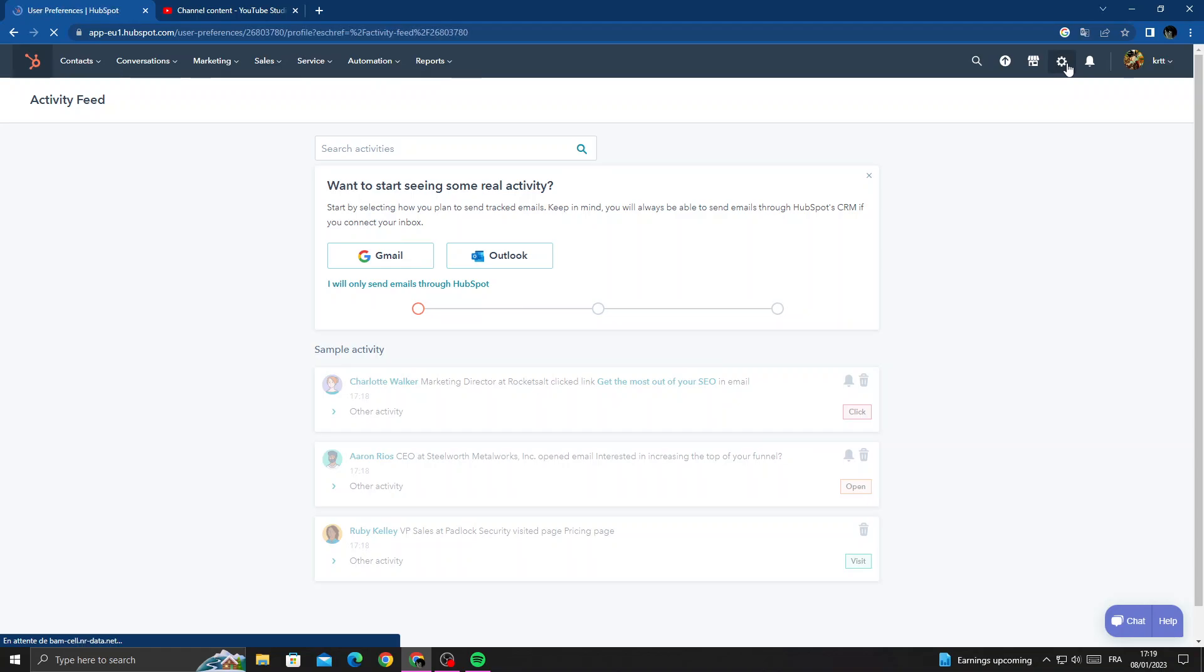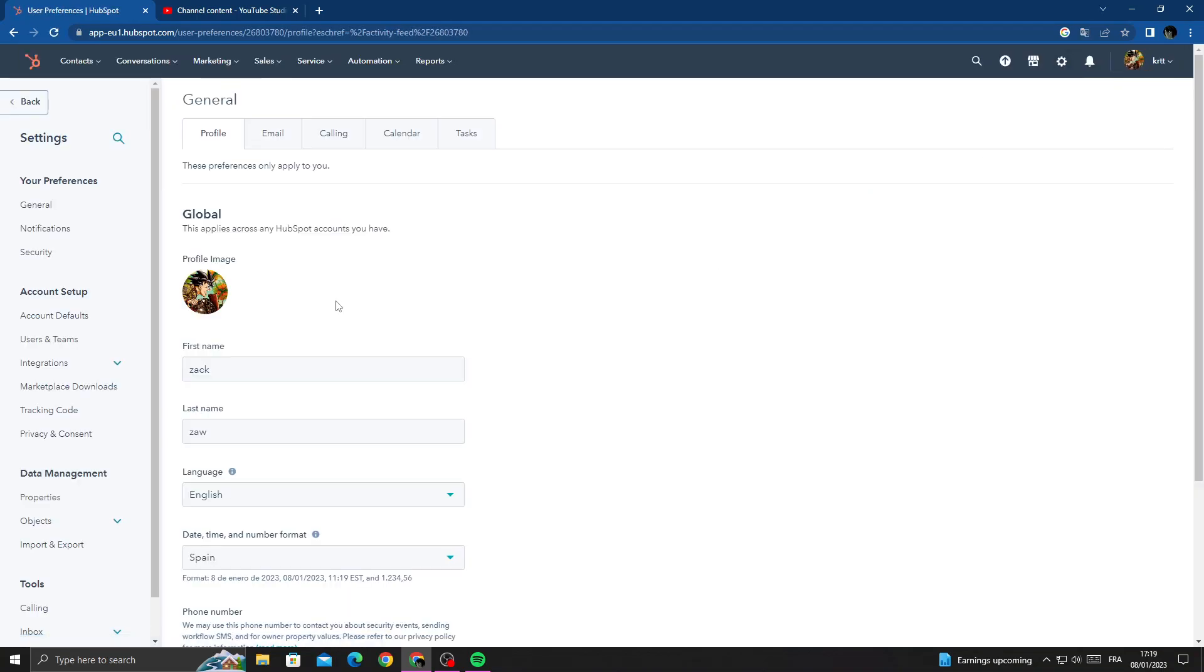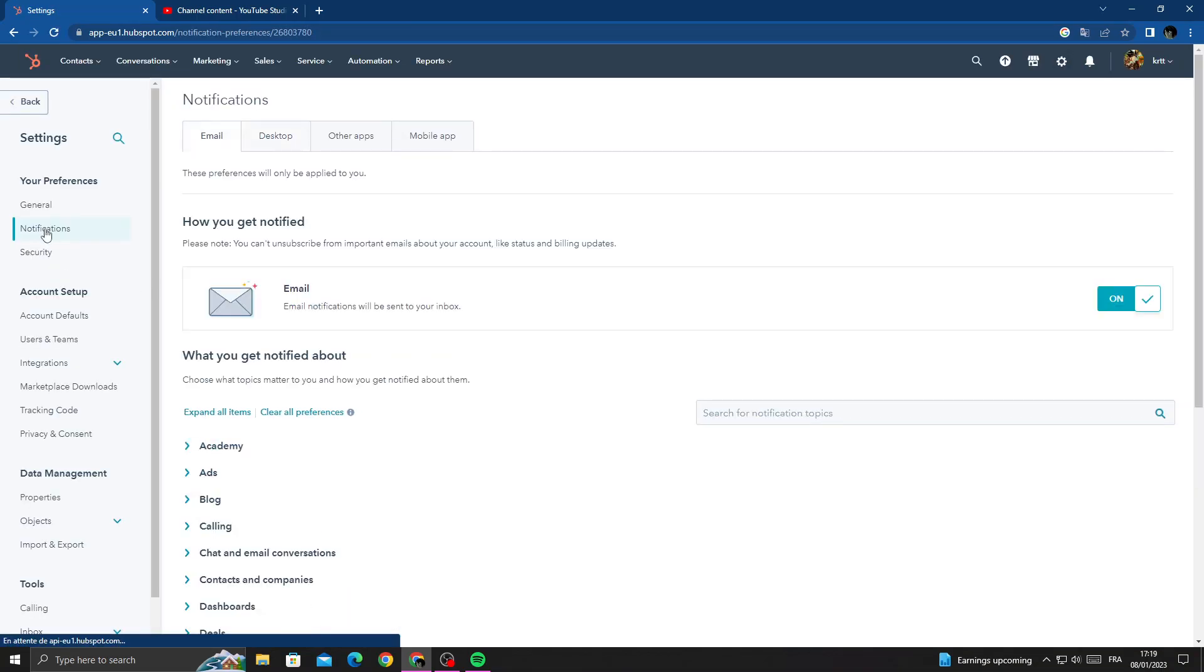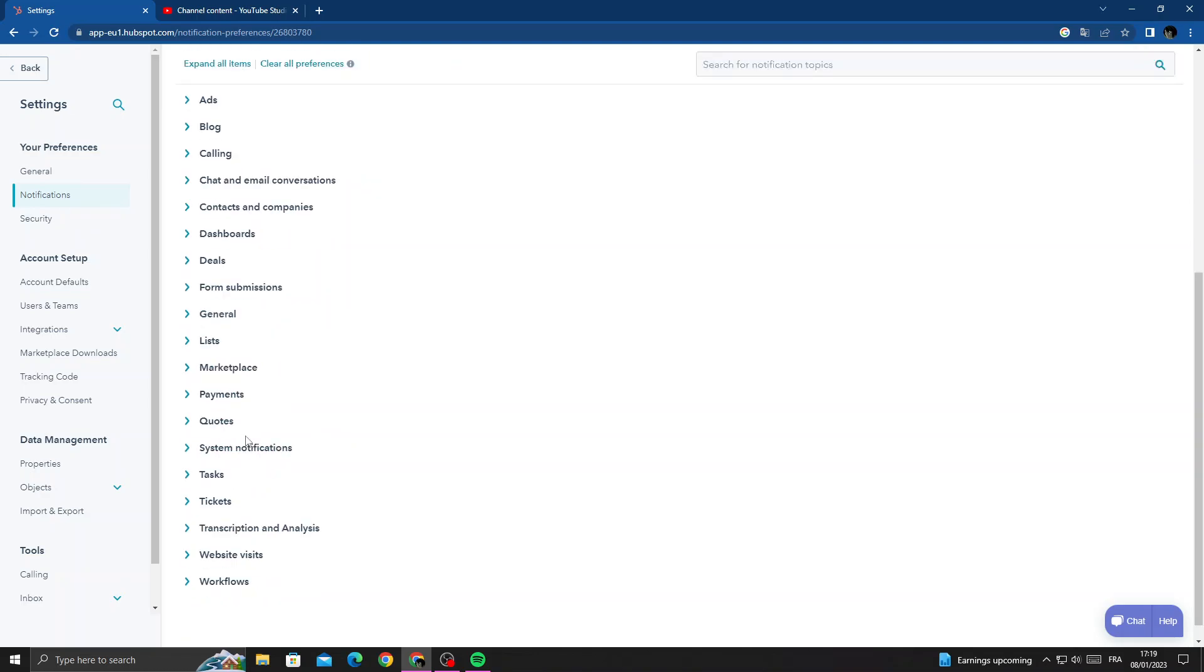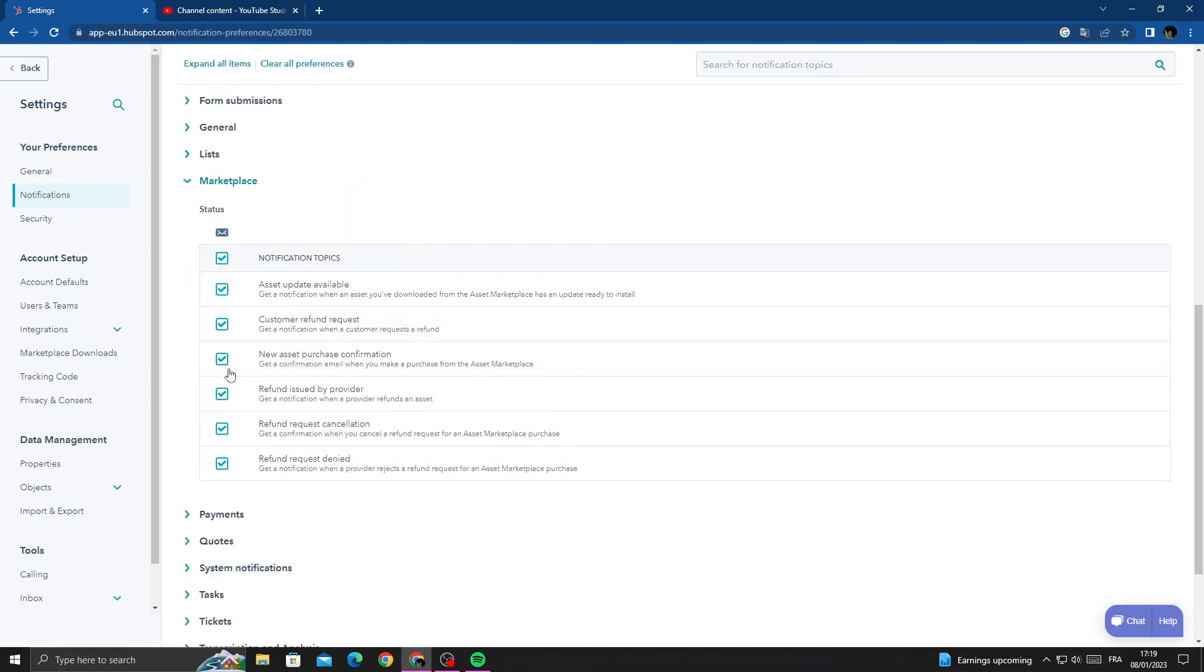Settings, and now click Notifications. Here we'll find this one, Marketplace. Click on it and then here you can